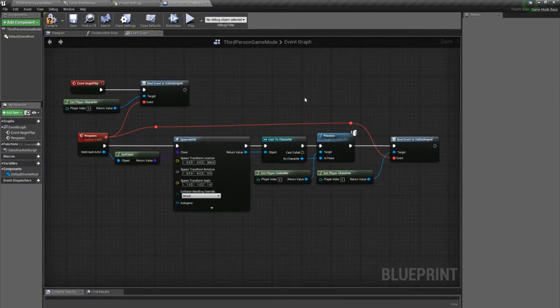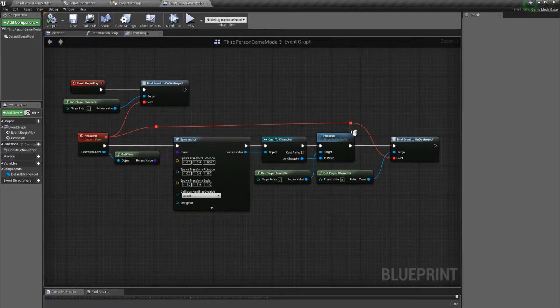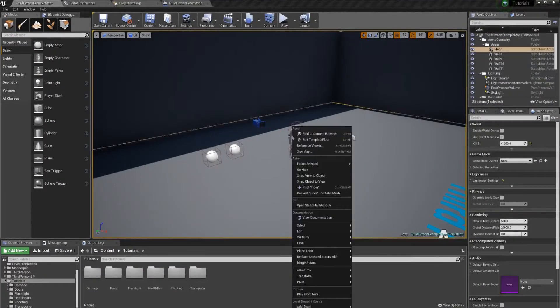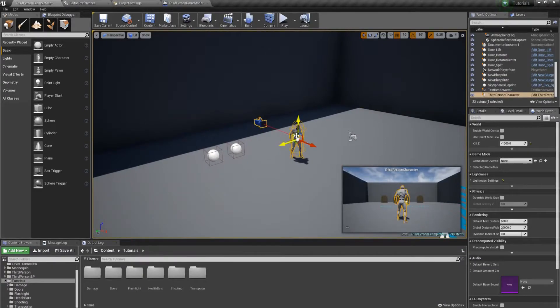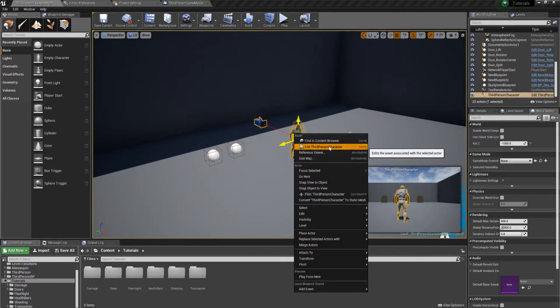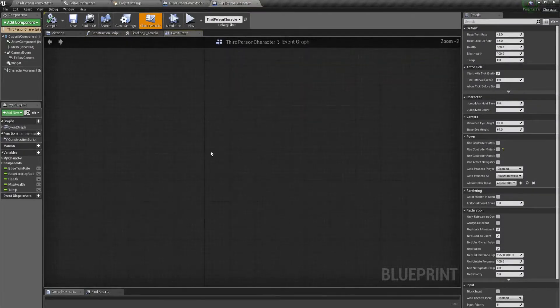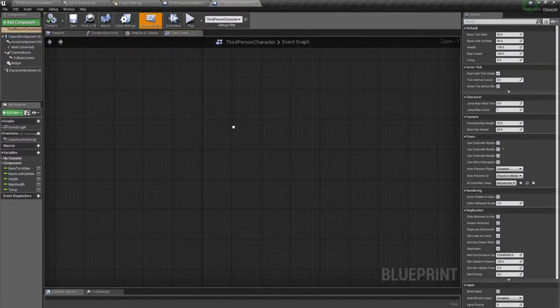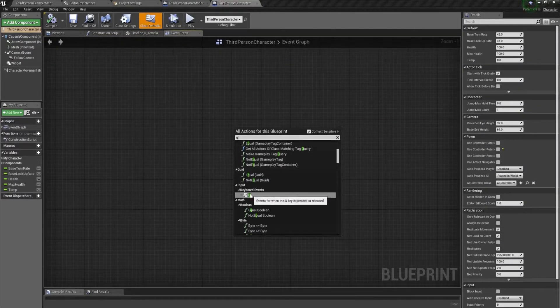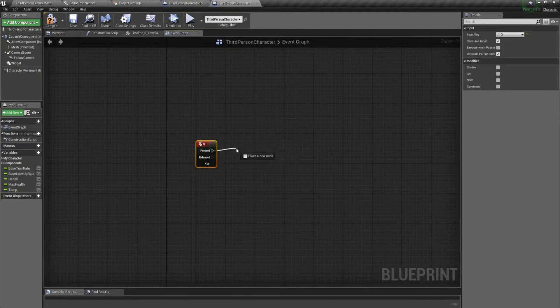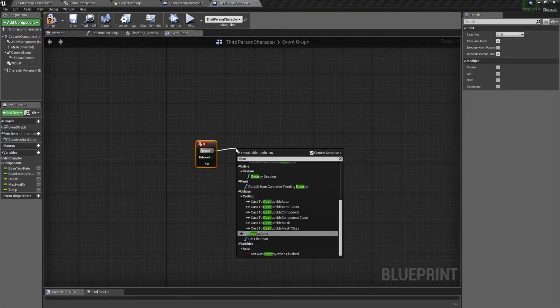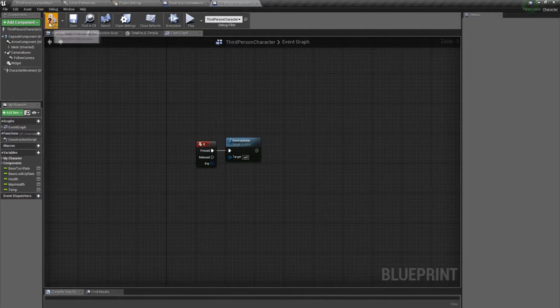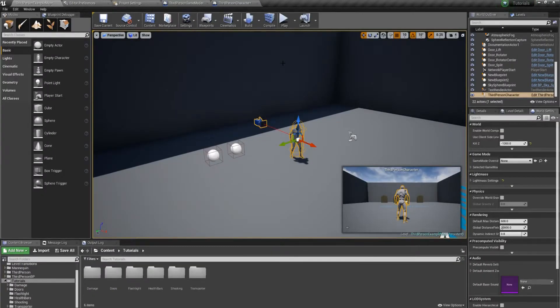All right. That's basically it, but we also need to create a way to kill our character just so we can test it. I'm going to edit third person character, and I'm just going to make a simple little script. When I press the K button, I'm going to destroy actor and destroy self. Simple as it gets.